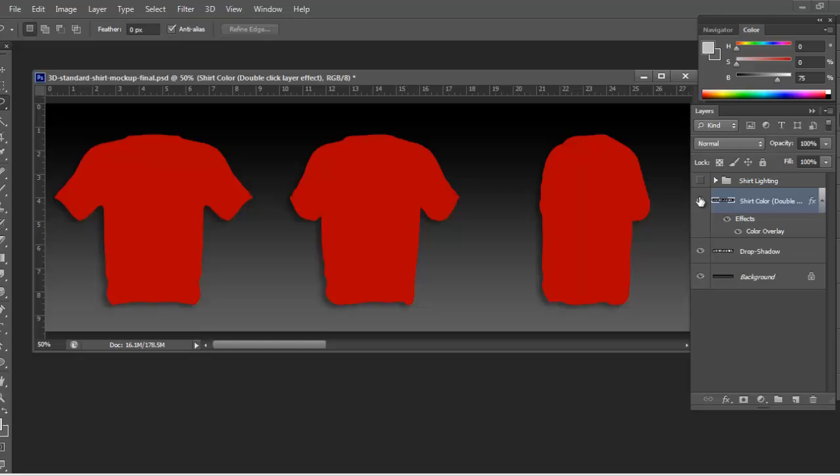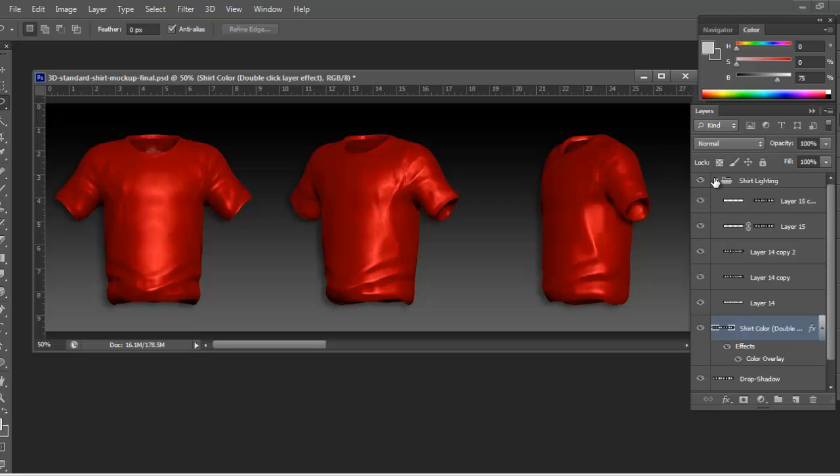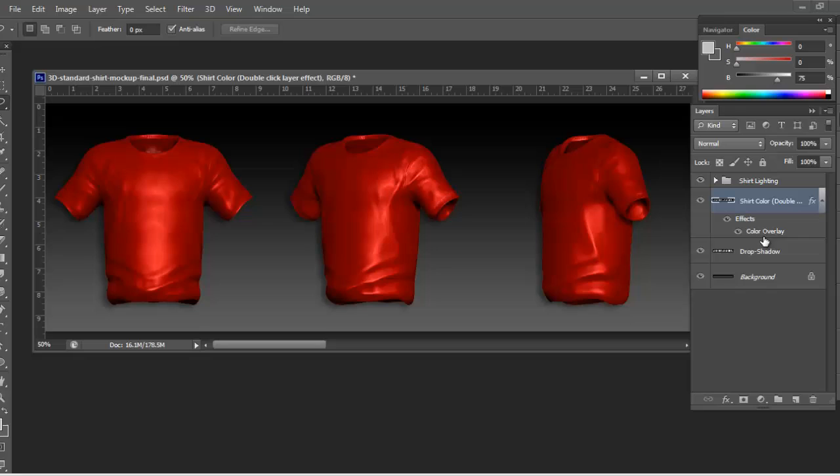Underneath that is the actual shirt color, and below that is the drop shadow. You can turn all these off. You can go into the lighting and tweak stuff if you don't want certain things in there. It's up to you.